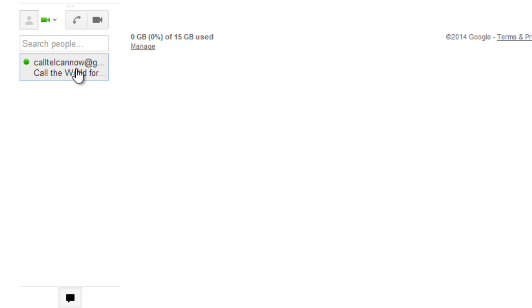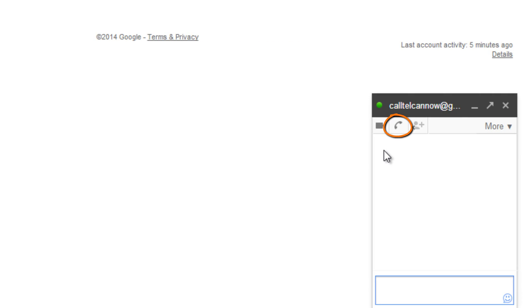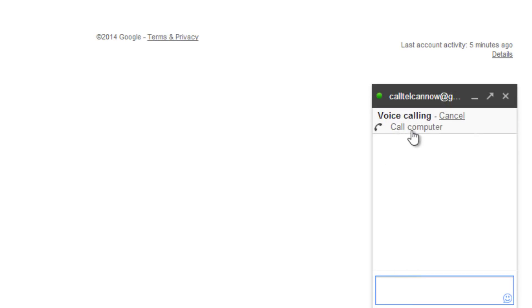Once approved, you'll see the Telcan Gmail account appear in your chat list. Click to open a chat, then click on the phone icon to call computer.